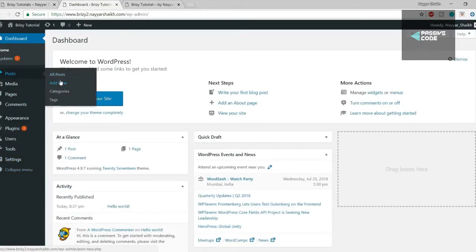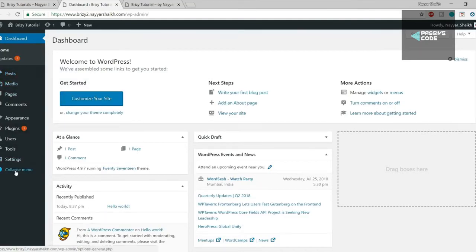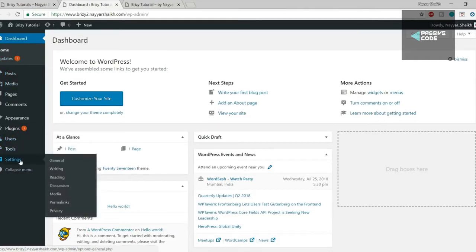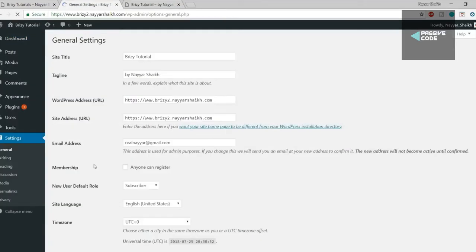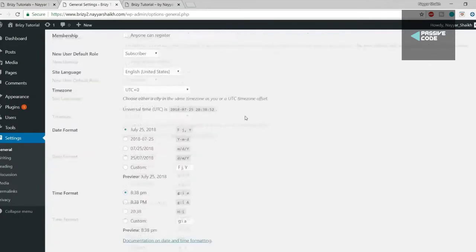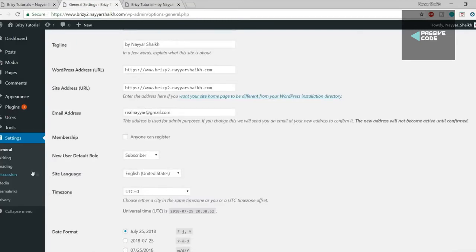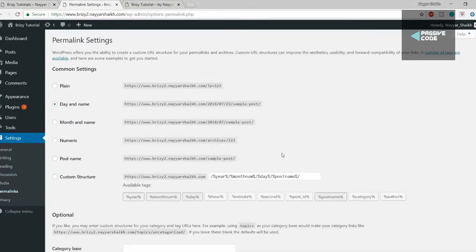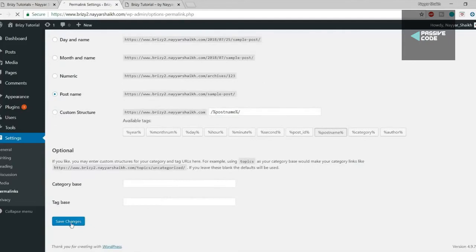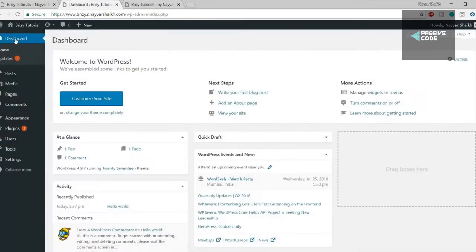In general settings you can change the site title, tagline, email address, date format, time, and when your week starts. The main thing to do here is the permalink settings — click on Permalinks and by default 'Day and name' is selected; change it to 'Post name.' Then go to the bottom and click Save Changes. Come back to your dashboard once done with those basic settings.